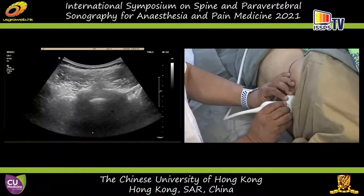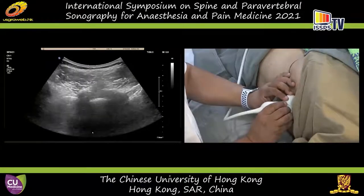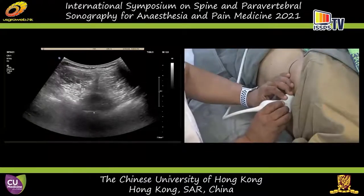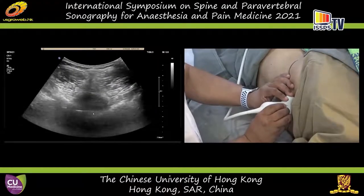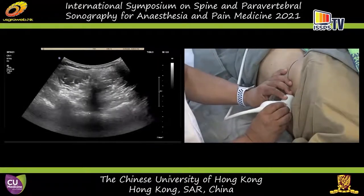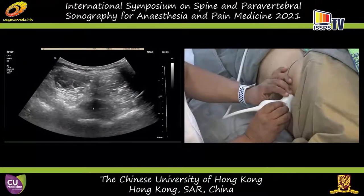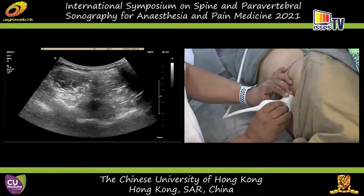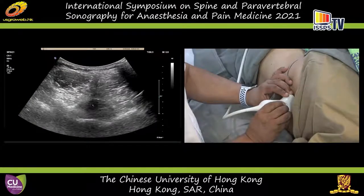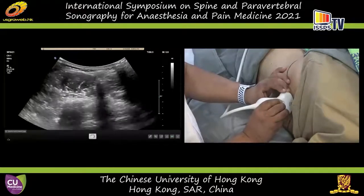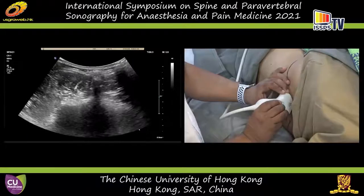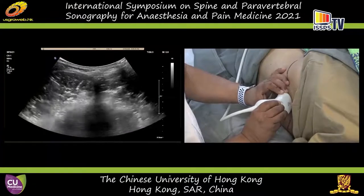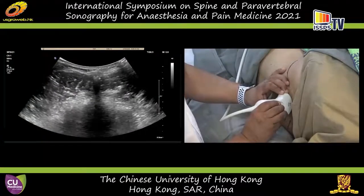He has some ossification in the sacrum itself. As you go cephalad, you'll see the lumbosacral junction. This is the anterior complex. You can see the lateral elements, and the thecal sac would be in the middle. You can see the posterior dura here and the dark space in the middle — that is your thecal sac. If I go more proximally you can see L5. This is the spinous process of L5 — you can use this to identify the midline.